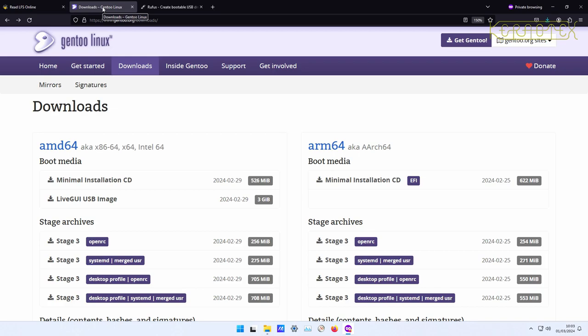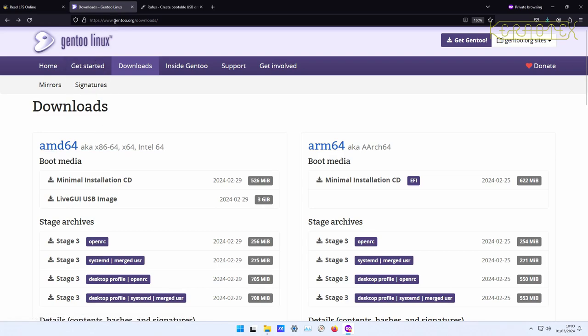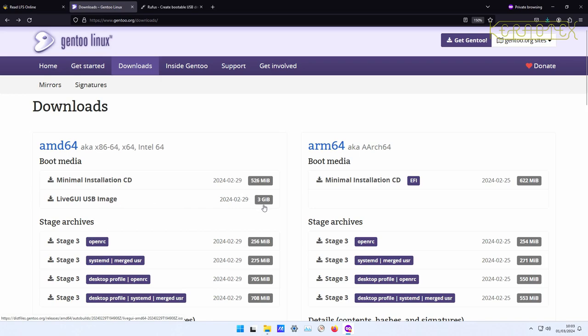So what we've got to do is get this live GUI USB image from Gentoo. If you go to www.gentoo.org/downloads you'll get this page here and you'll want to click on this link. As you can see the image is three gigabytes in size. I've just been downloading that this morning, looks like it's finished, yep that's done.